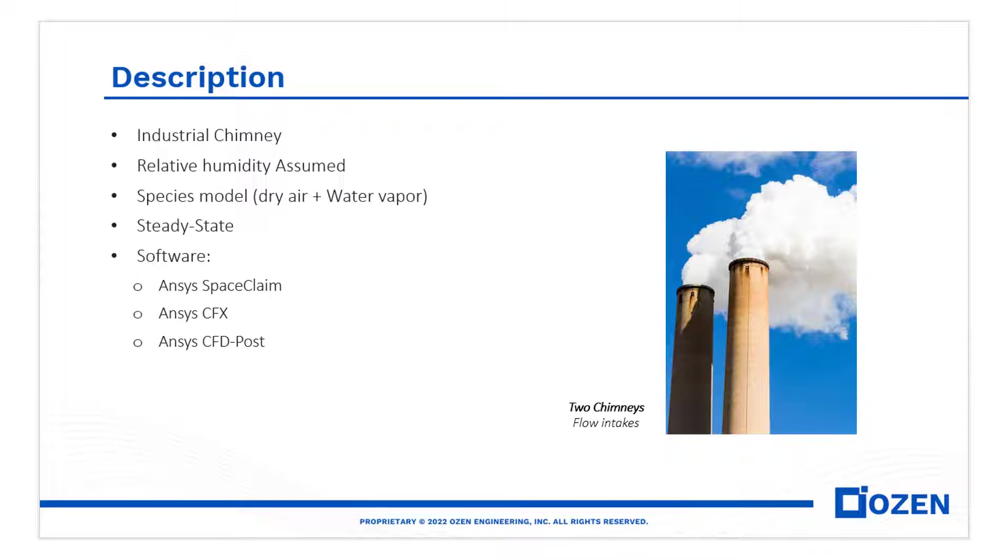Hello everyone. In this video I will show you how to set up this model including relative humidity.